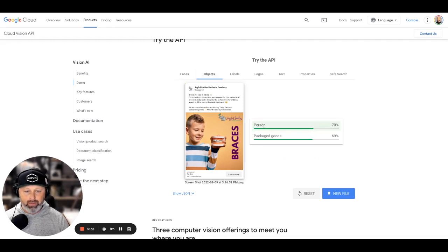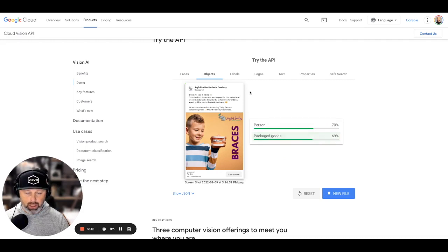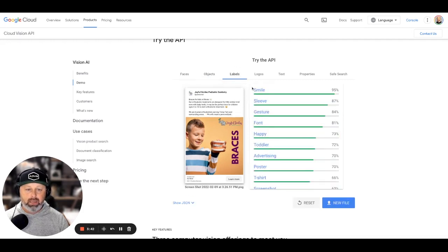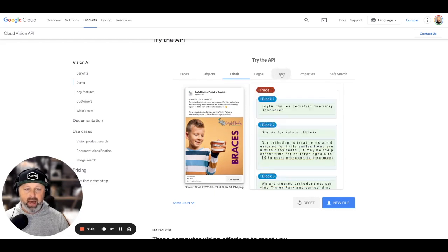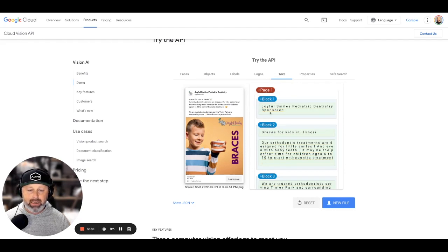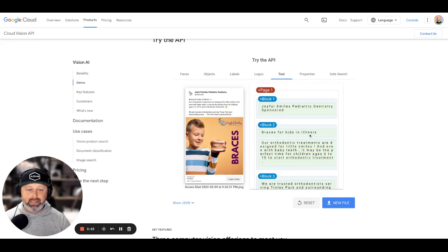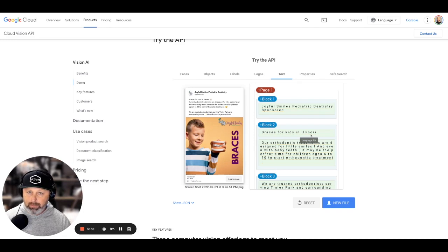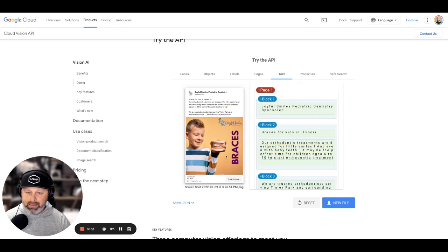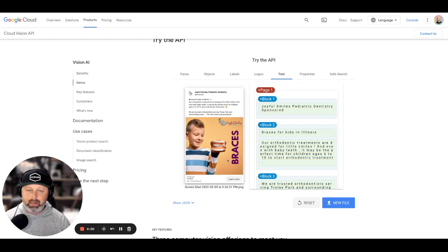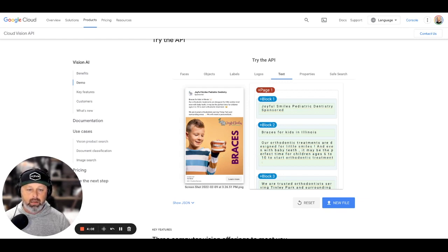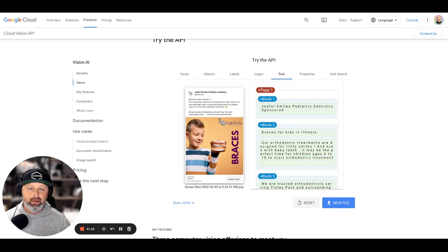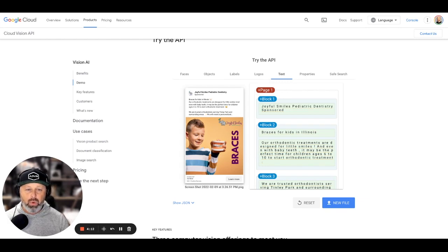They'll tell us it's a person. They'll tell us it's about packaged goods. We'll go to labels: smile, sleeve. So they're identifying all the different parts of this image with AI. We'll go to the text from the image. It's deciphering braces for kids in Illinois. This is why you don't have to layer in any targeting because the ad all by itself, the images that you put in here are already telling the algorithm who you're trying to get.